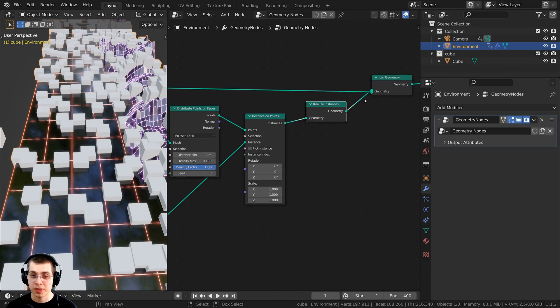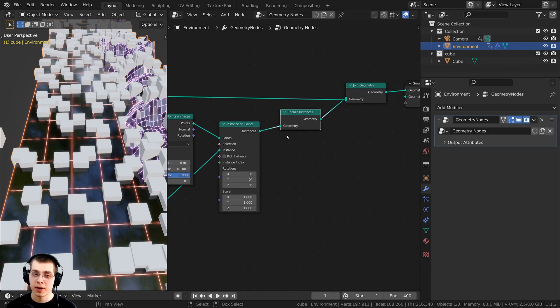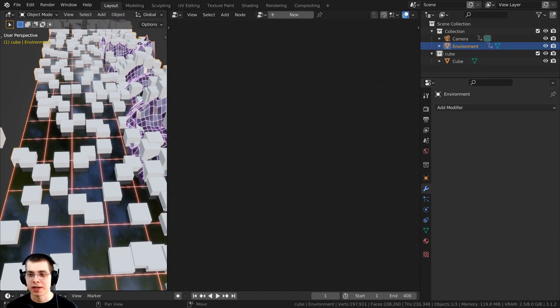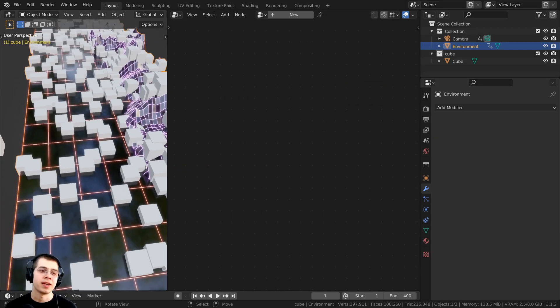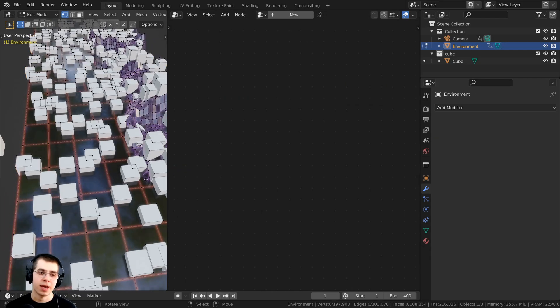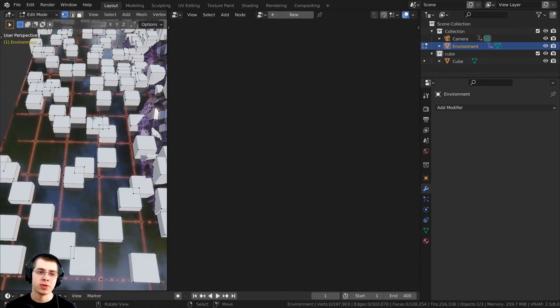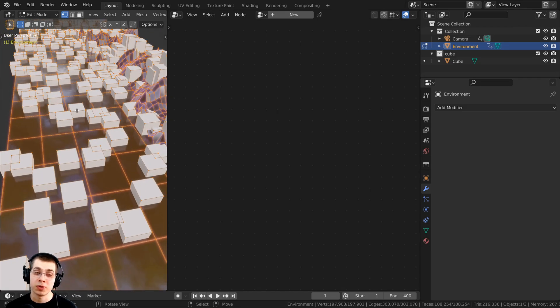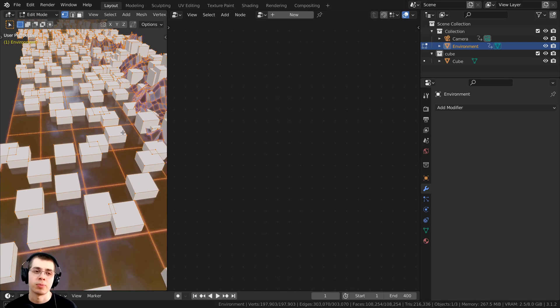Now that I've put that node right there in the geometry node setup, I can just click on the drop down arrow, and then click on apply. Now I can tab into edit mode. You can see that all of those objects that have been distributed have been turned into actual geometry.